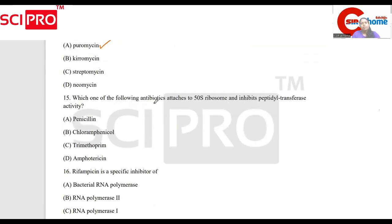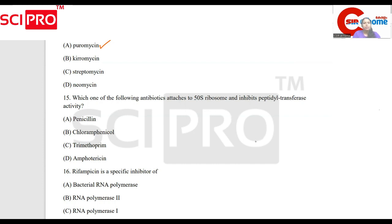Which one of the following antibiotics attaches to the 50S ribosome and inhibits peptidyl transferase activity? The answer is Chloramphenicol.